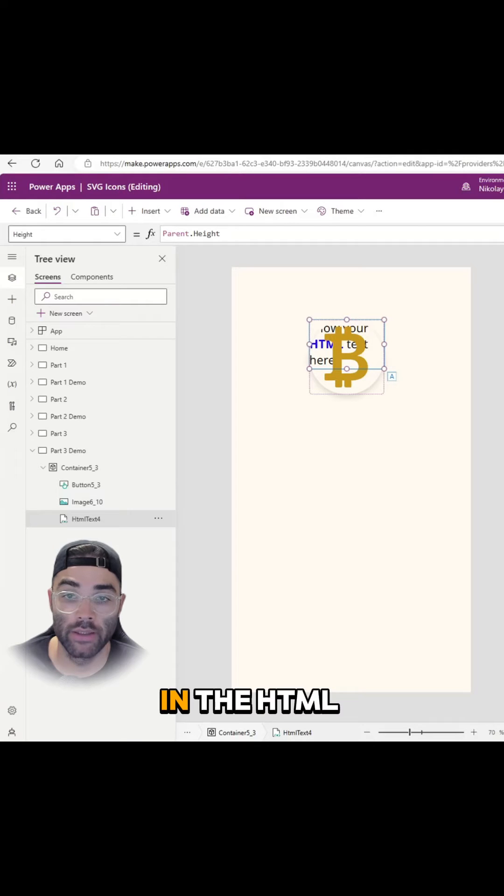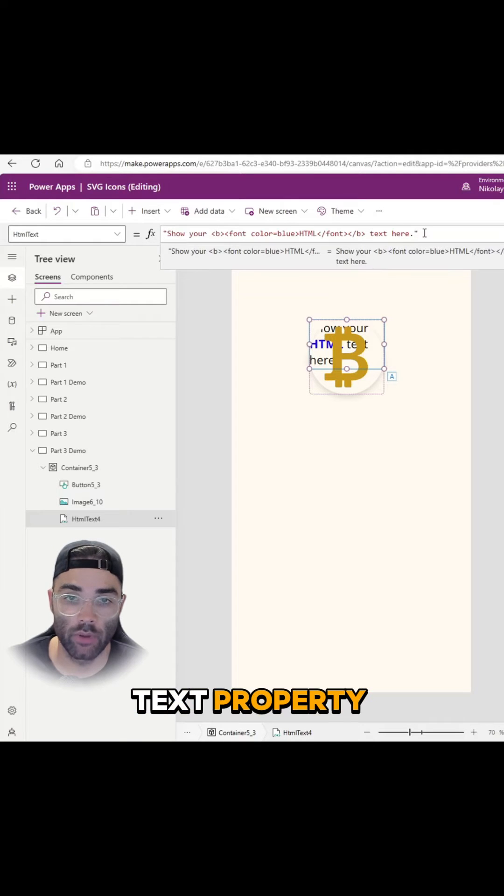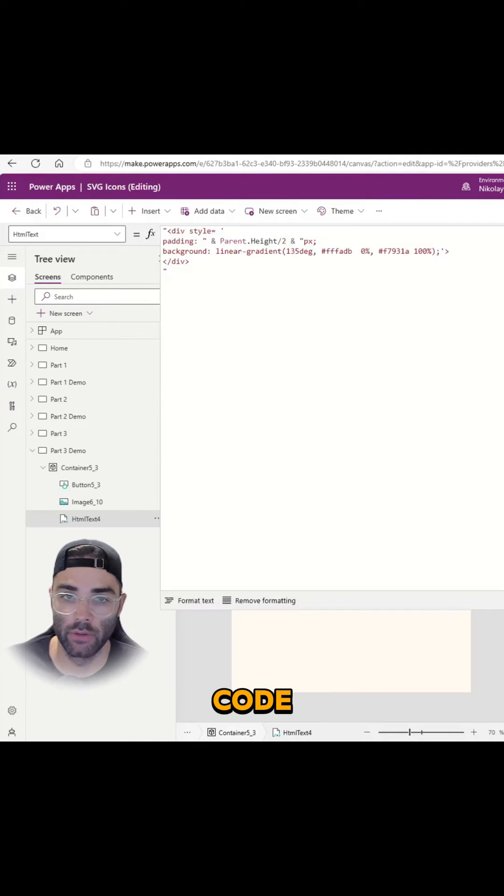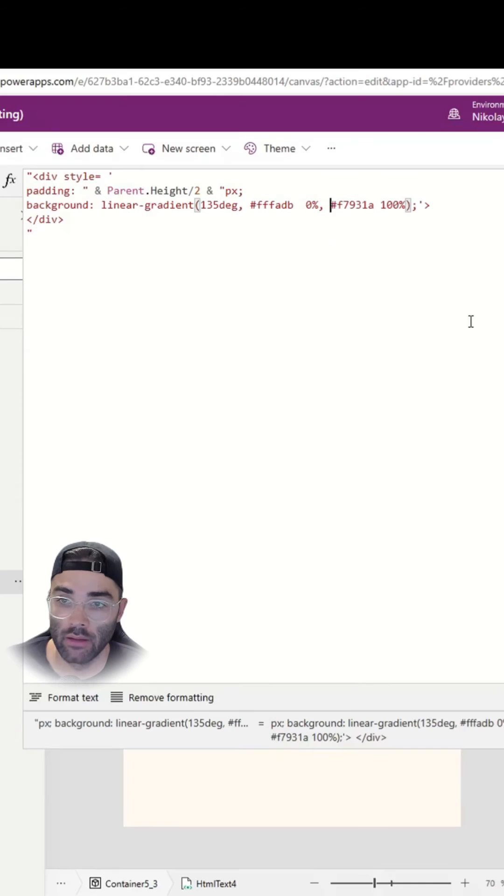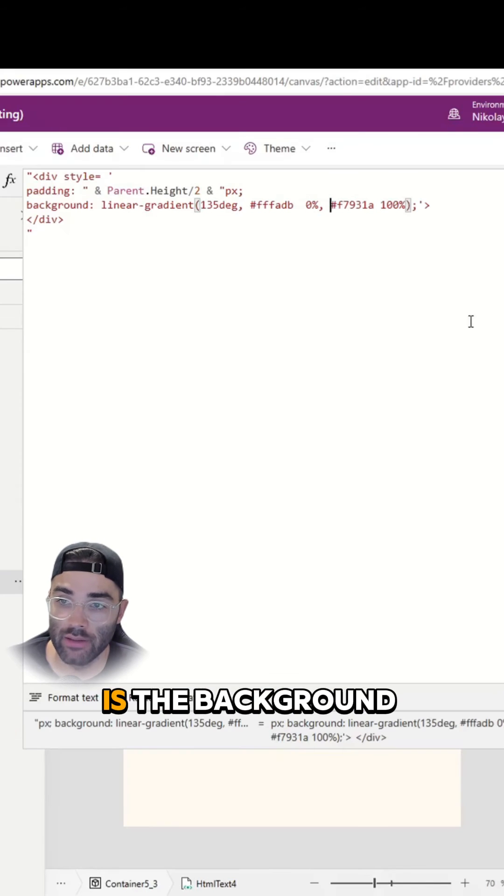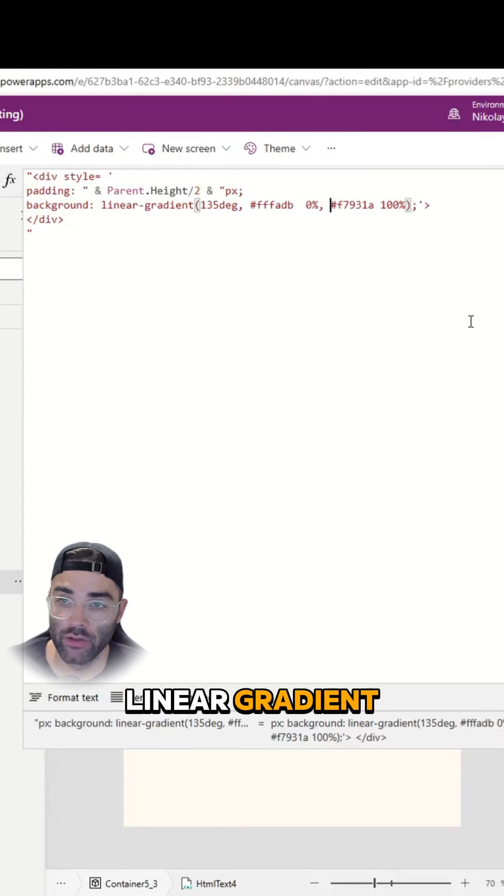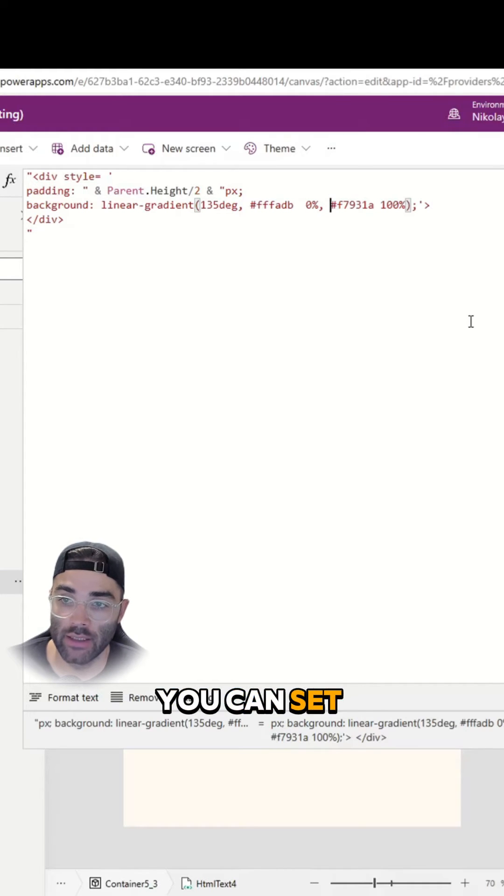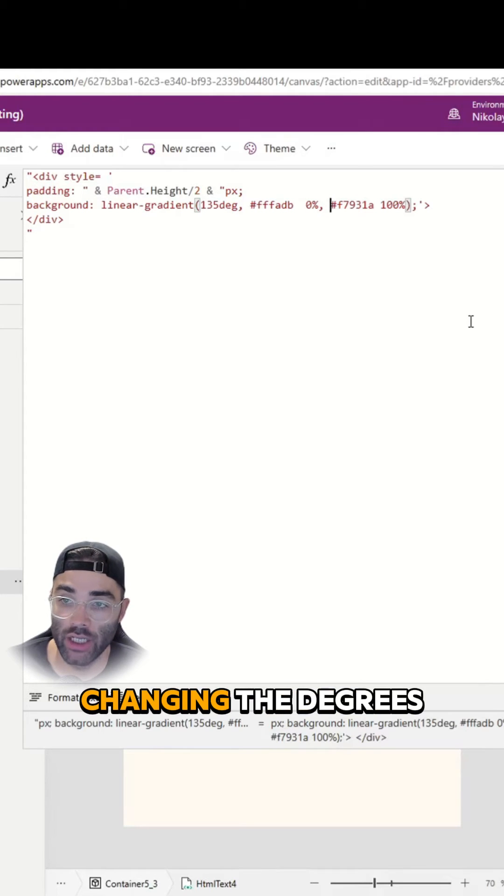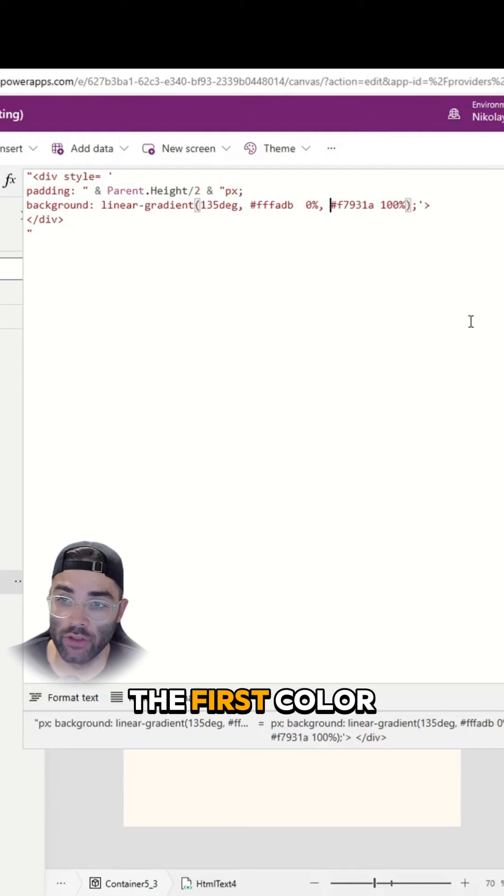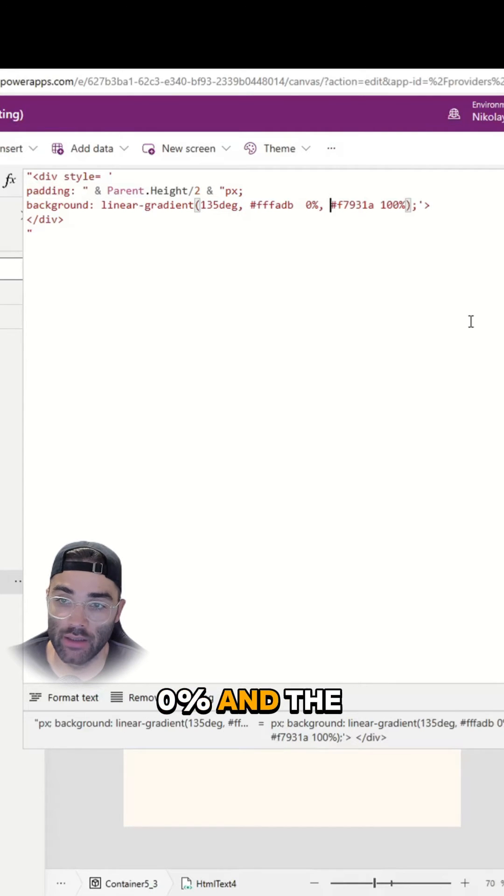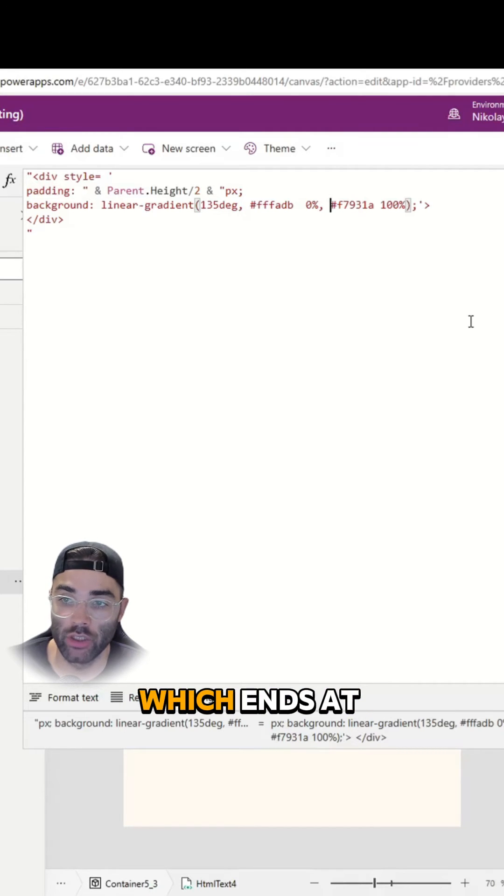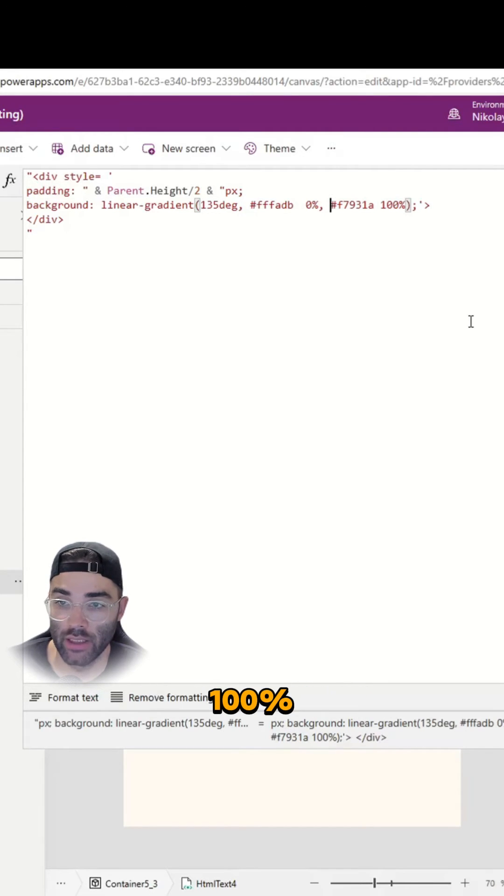In the HTML text property, type in this code. The key here is the background linear gradient. You can set the direction by changing the degrees, you can change the first color which starts at 0%, and the second color which ends at 100%.